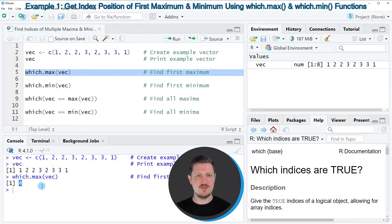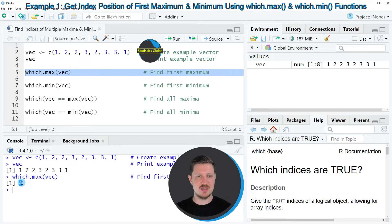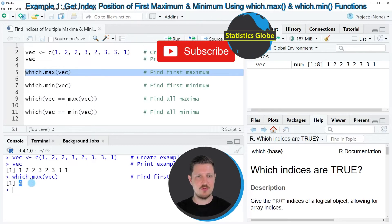And this value shows us the first position of the maximum value in our vector object. So in this case, the first maximum is appearing at the fourth position.